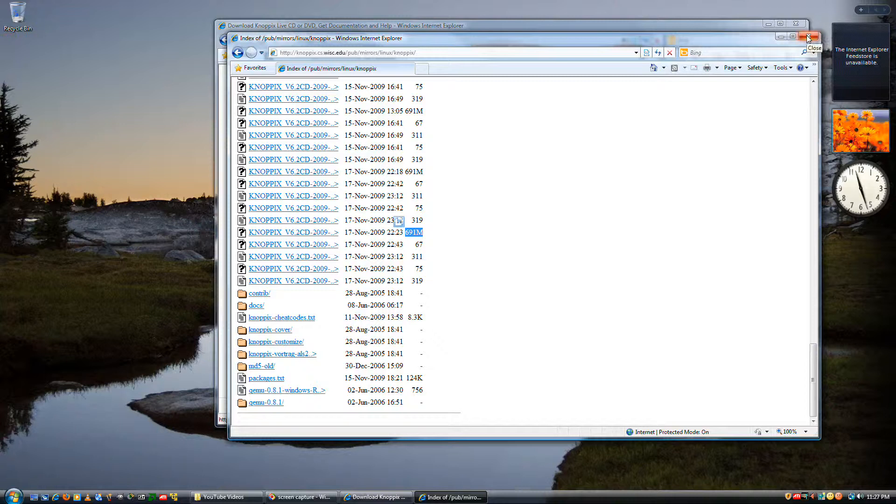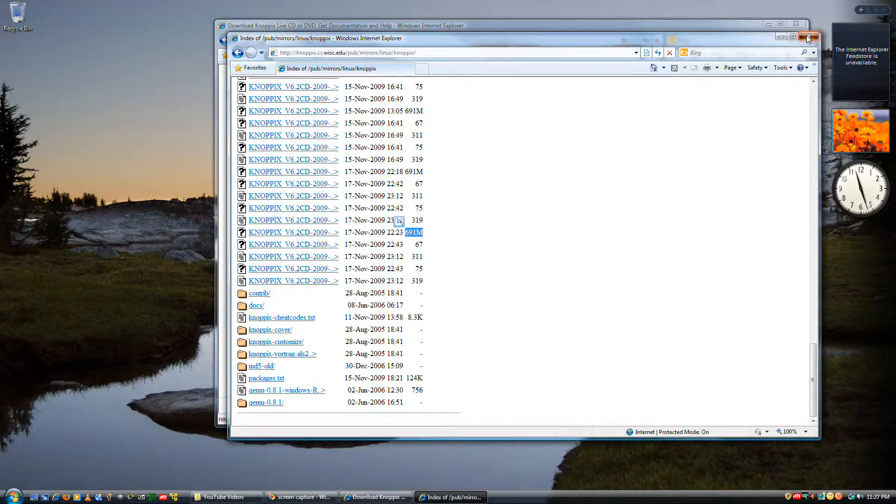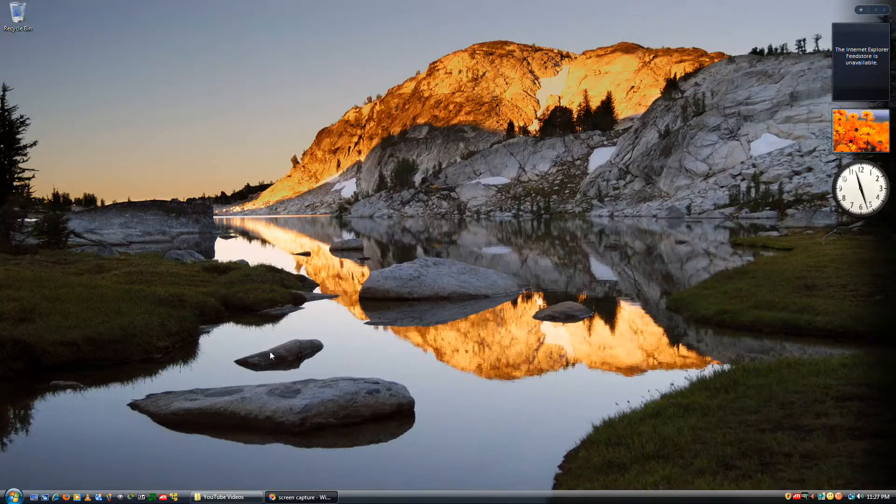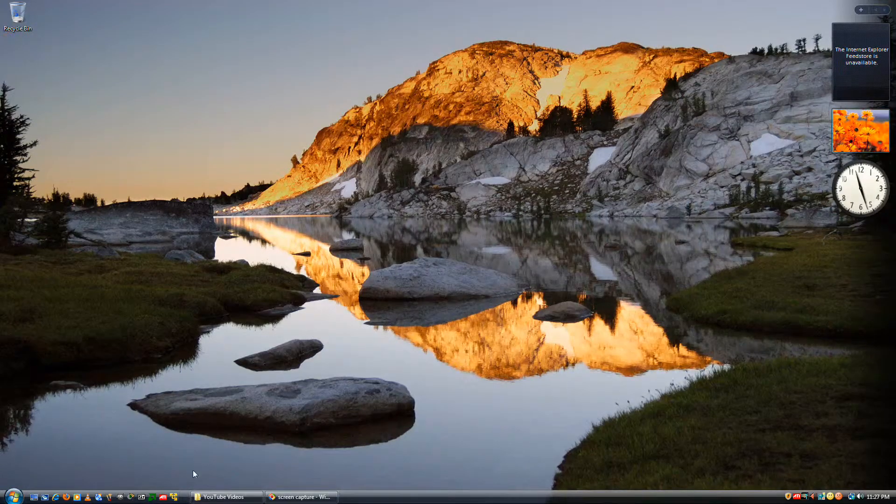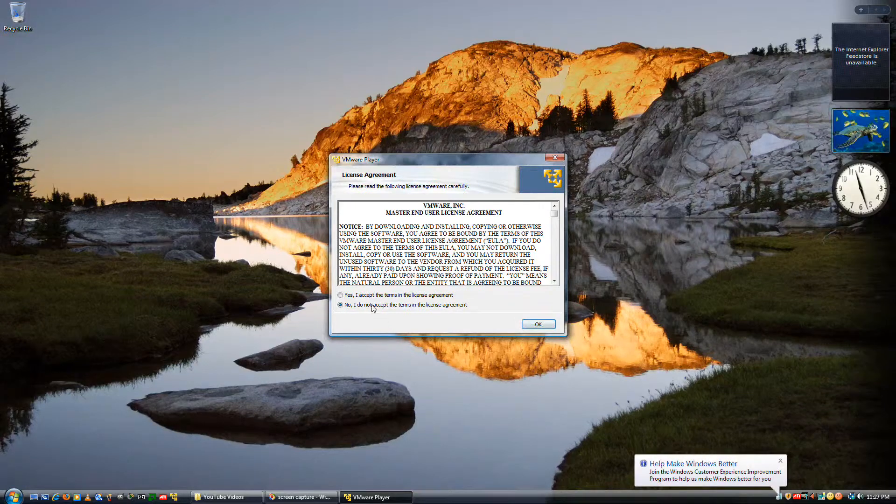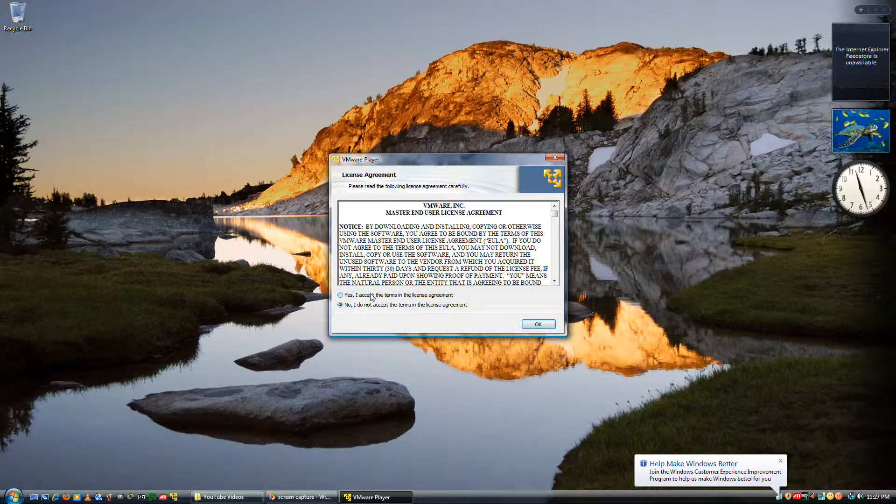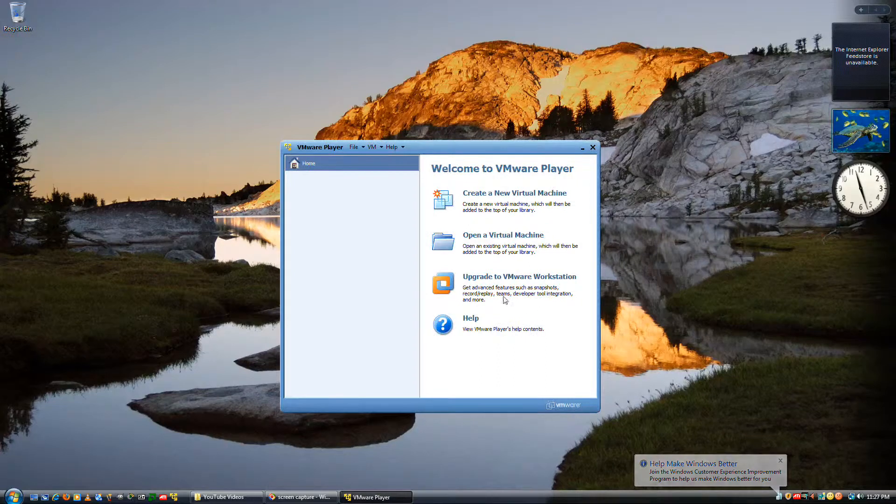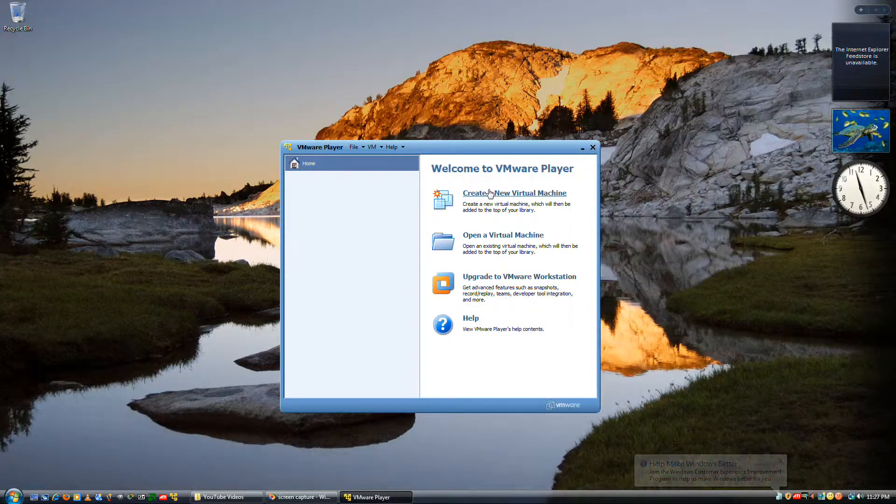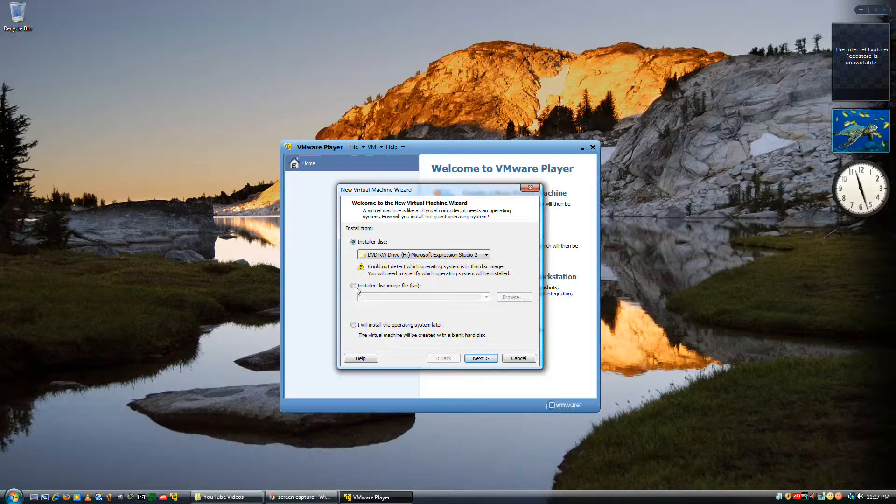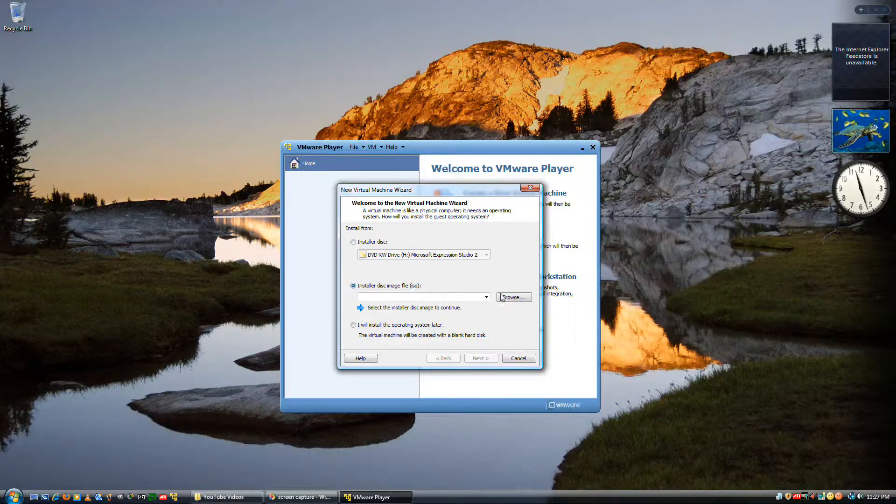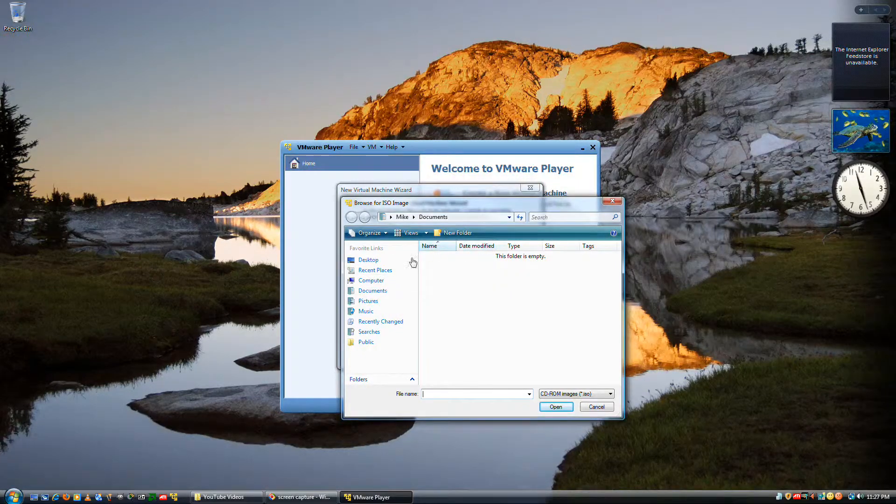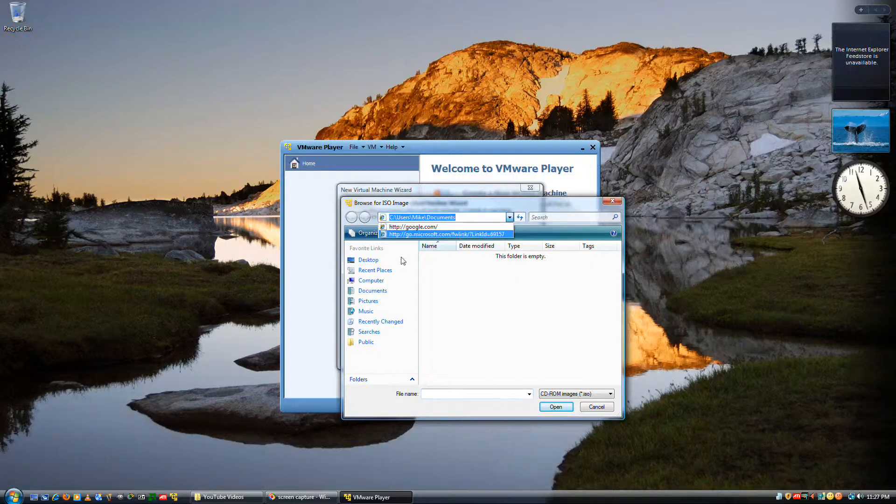So when that's finished, go ahead and open up VMware and create a new VMware machine. Install disk image ISO. Go ahead and search for your ISO.